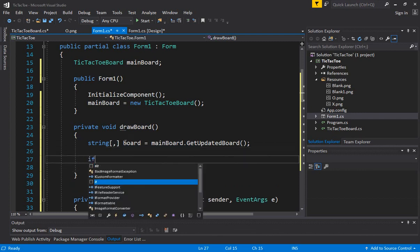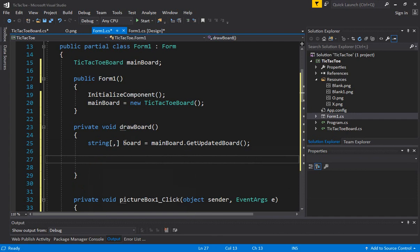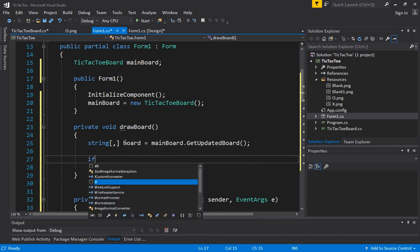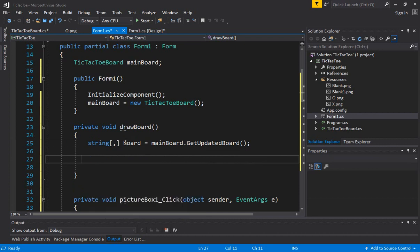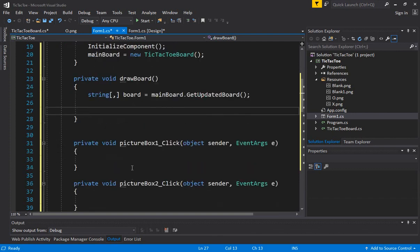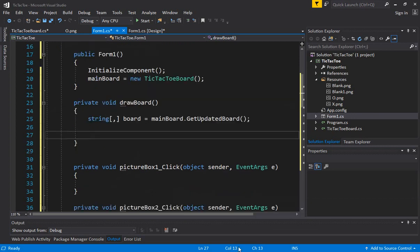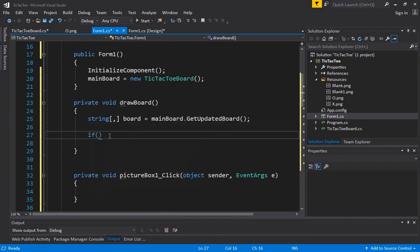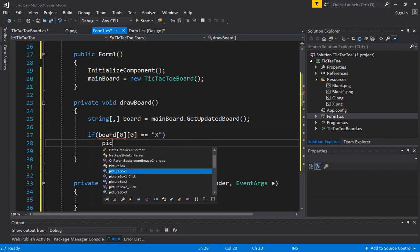We can do an if-then-else condition for every board position. We need a mapping because index zero-zero represents picture box one, and zero-one will represent picture box two — these are the indexes of the picture board. So we'll have: if board[0,0] is equal to a blank string value, that means nothing is assigned. If the string value contains X, that means we need to assign an X. Then we say pictureBox1...